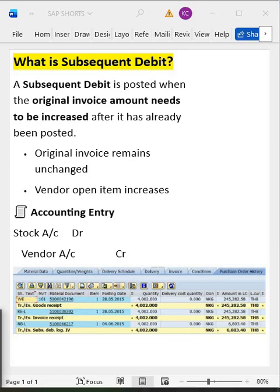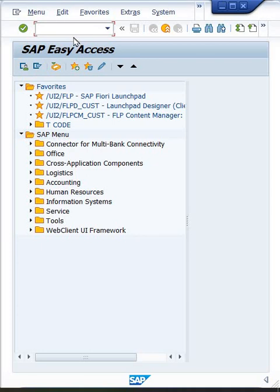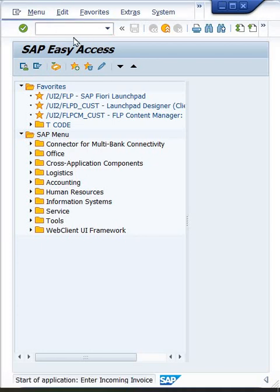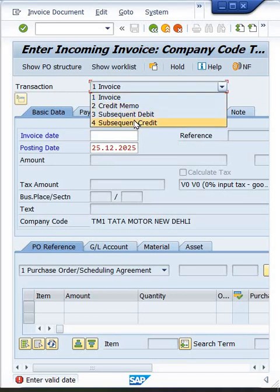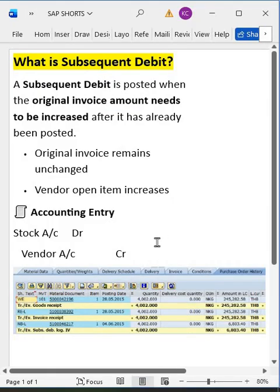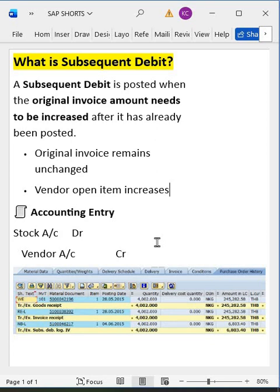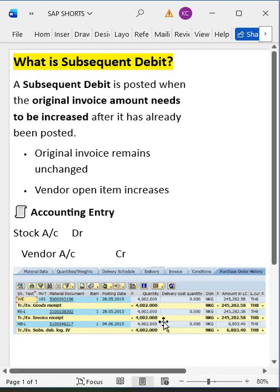To post the subsequent debit, go directly to the transaction code. You will have options — earlier your invoice will be there, credit memo will be there — and similarly you have subsequent debit. Select subsequent debit, then select the purchase order, and post the additional amount. The impact on vendor open items: earlier 1000 worth of open item will be there; after posting subsequent debit, the open item will become 1000 plus an additional 100 rupees.